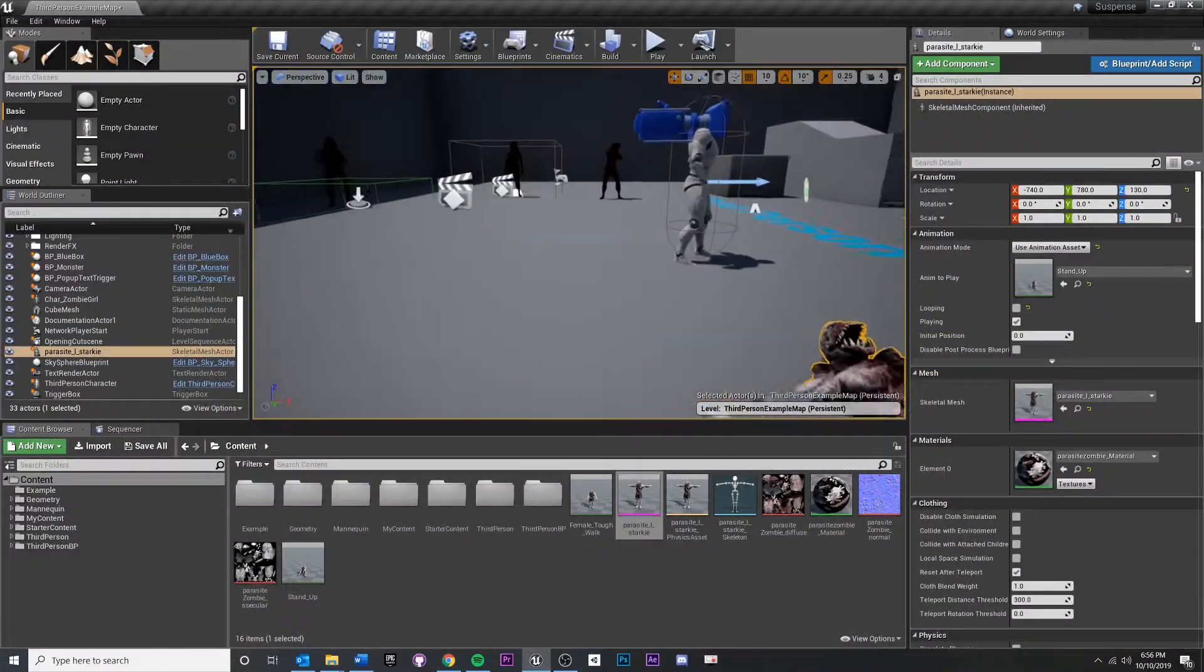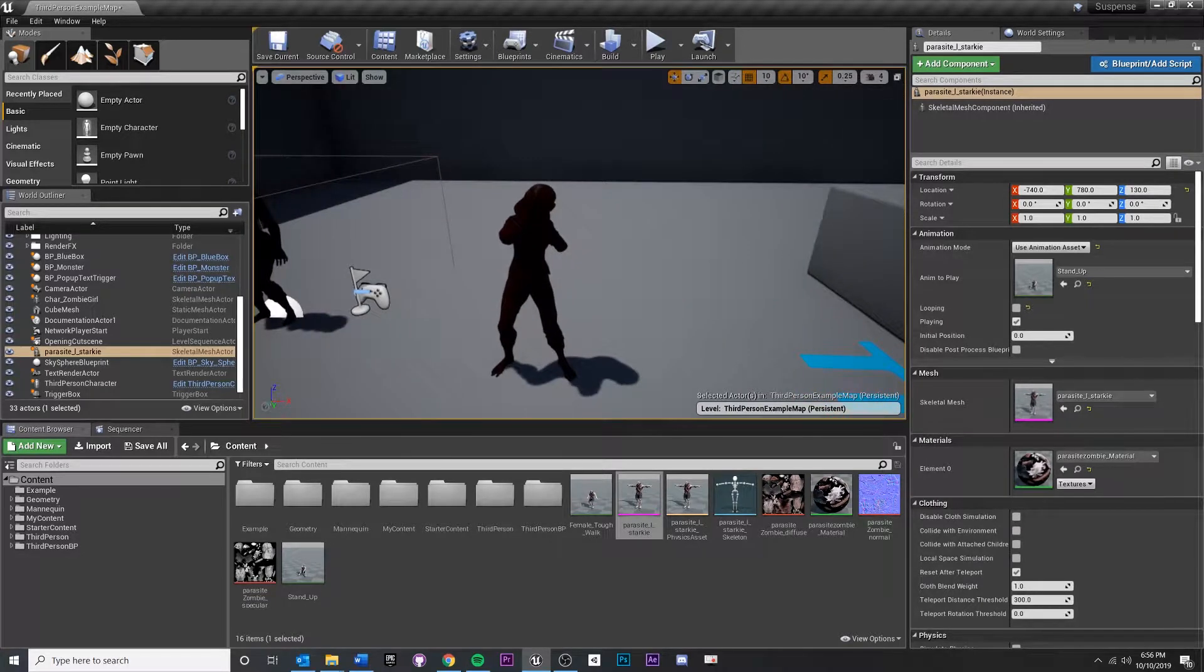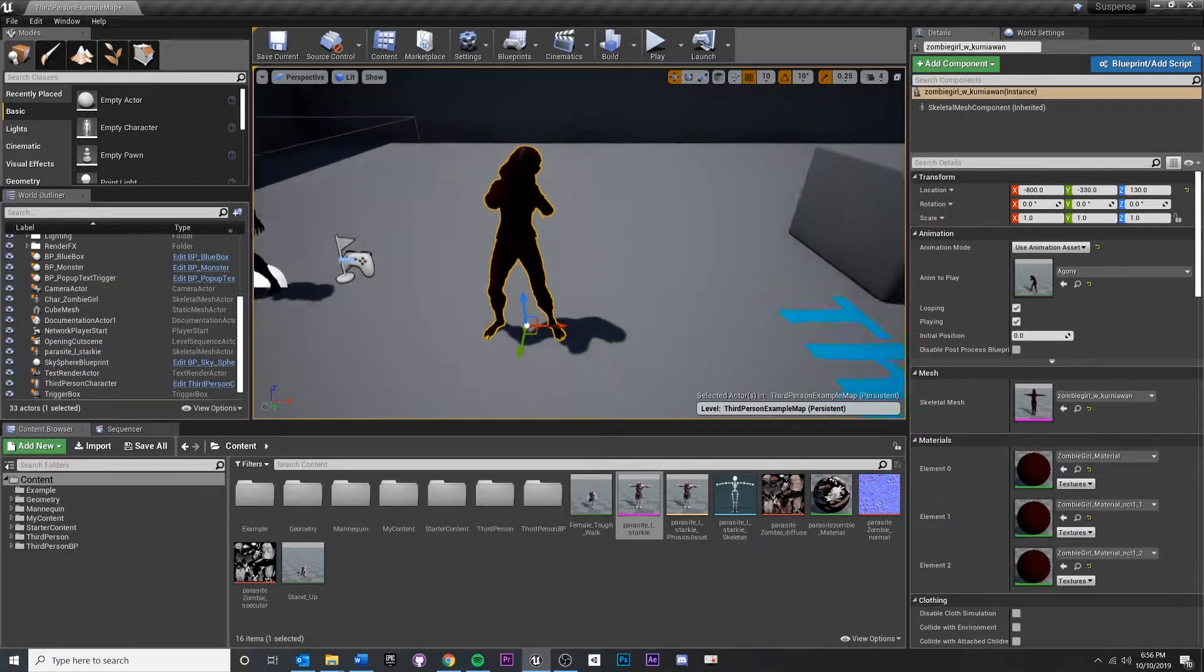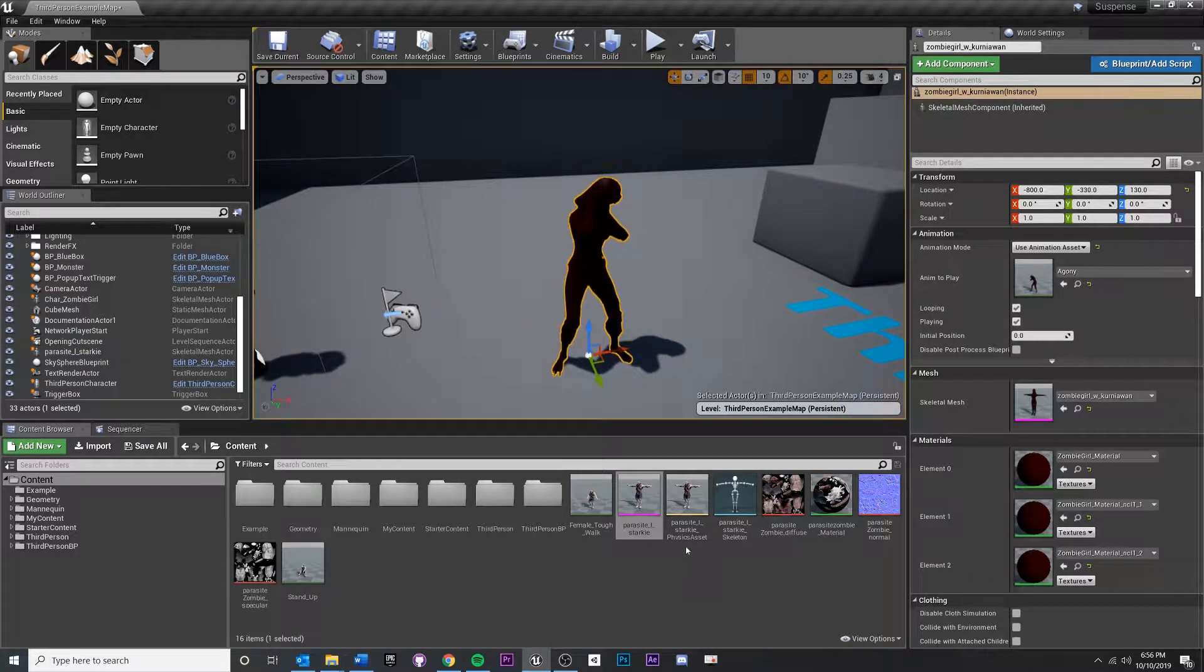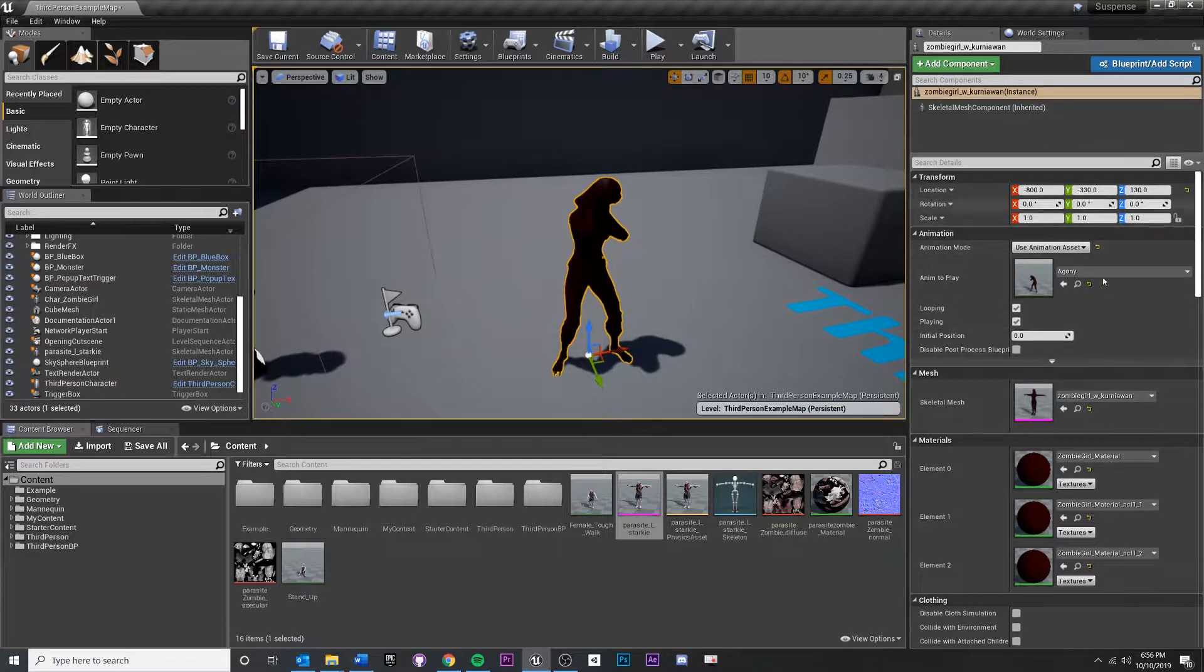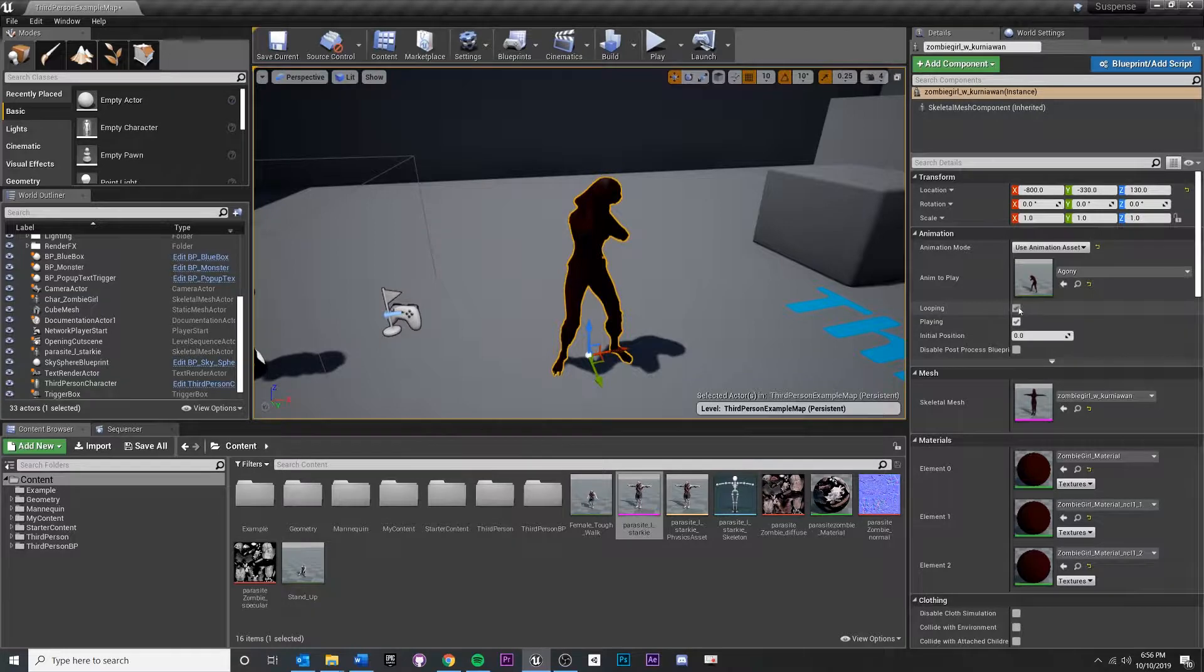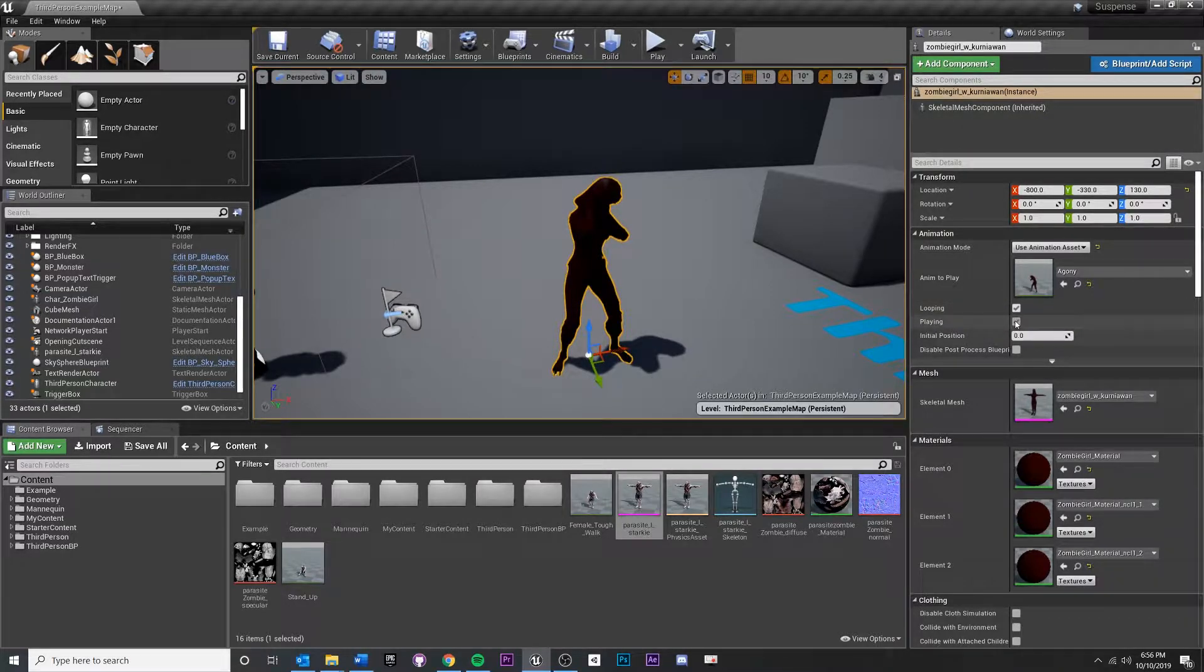And once you've done that, you should have something like this, where you—this is a separate skeletal mesh I was messing around with—but you'll have your skeletal mesh in the scene, and then you can choose some sort of looping animation, and then you set it looping and you set it to play on Start.